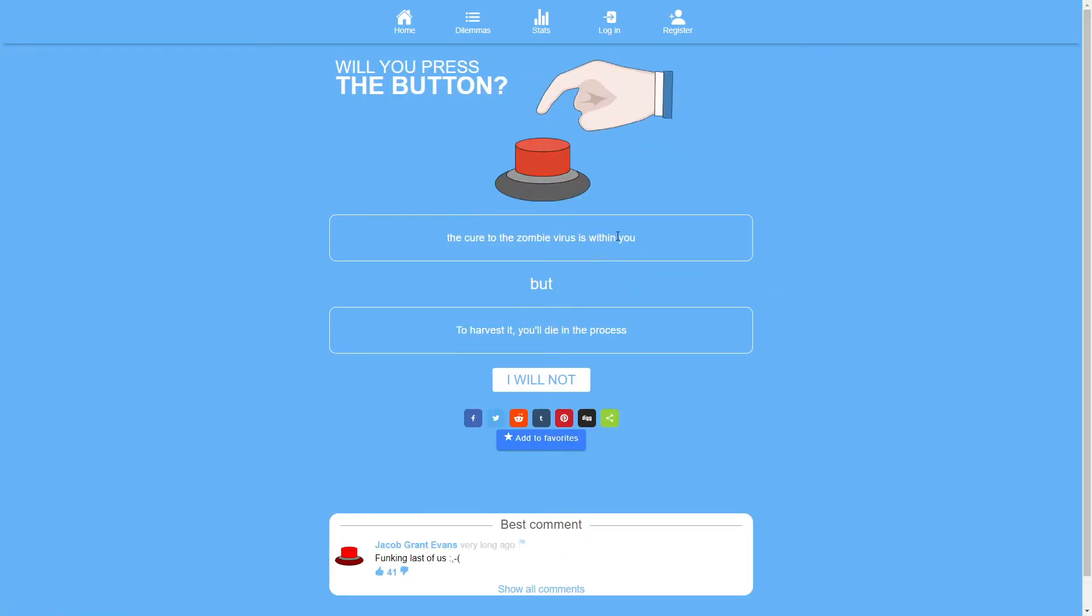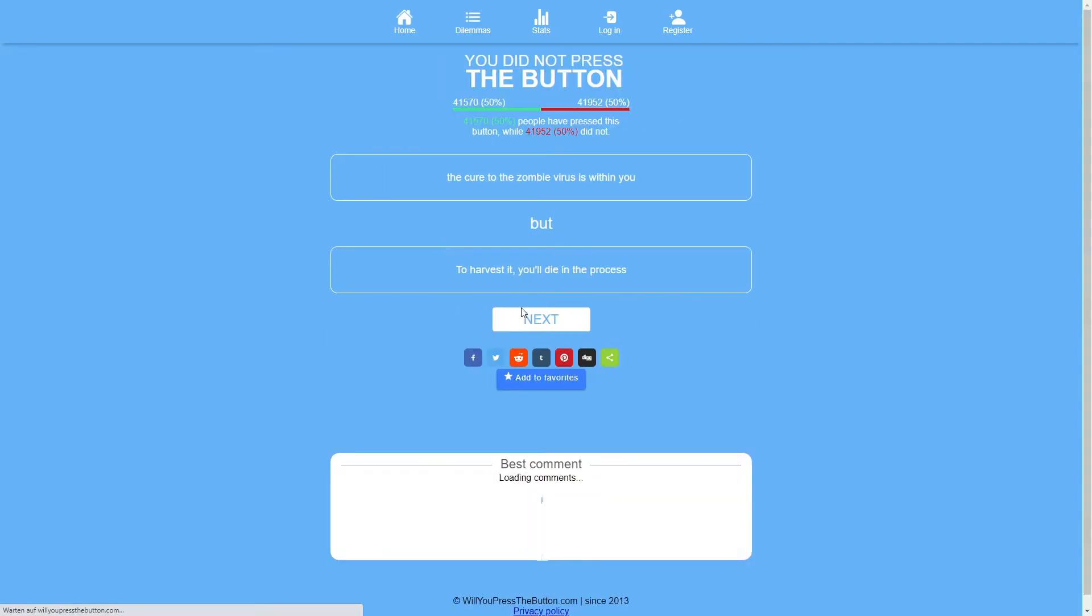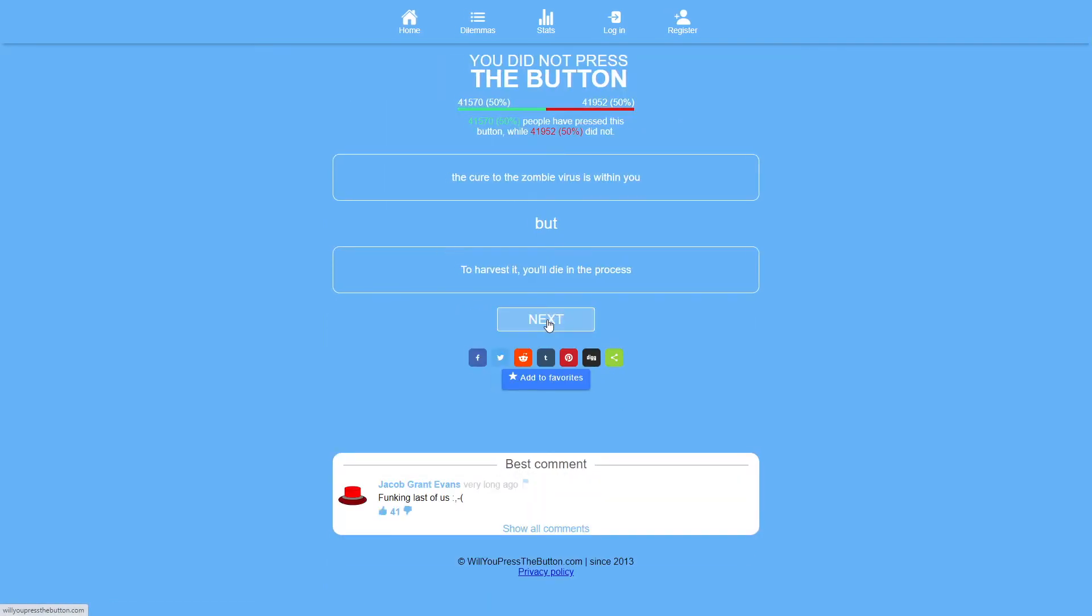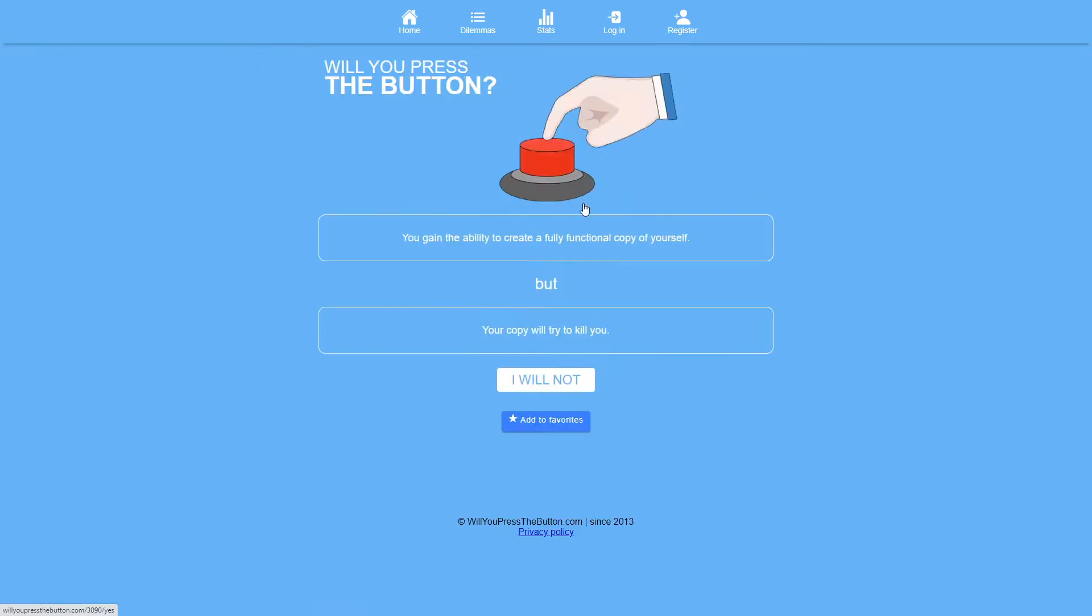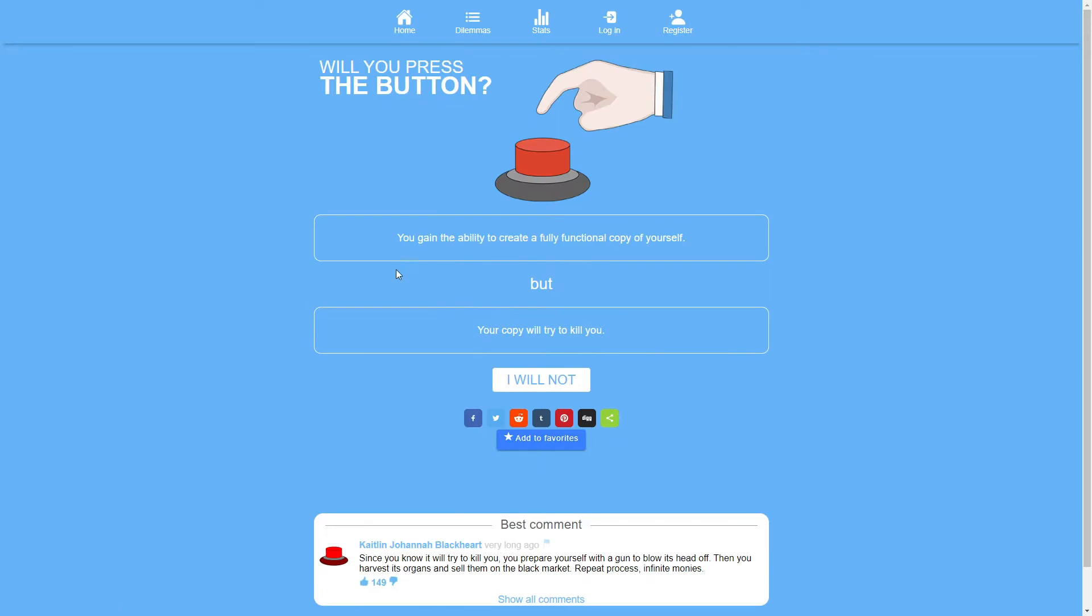The cure to the zombie virus is within you, but to harvest it you'll die in the process. Zombies don't exist, so that's an easy no. If it said something that's actually real, I might have to think about it, but it didn't.